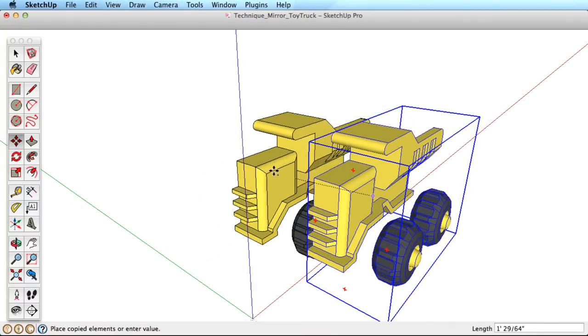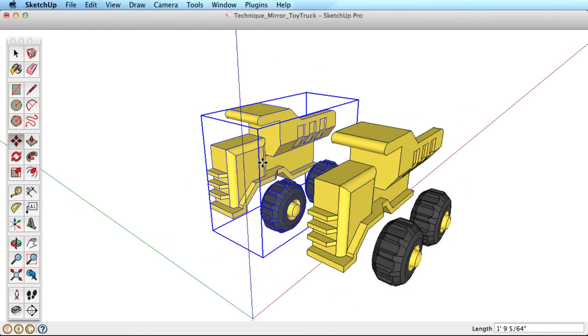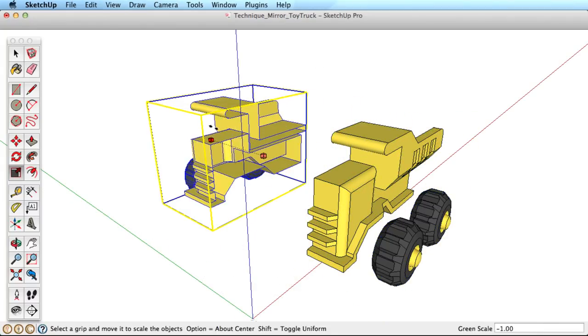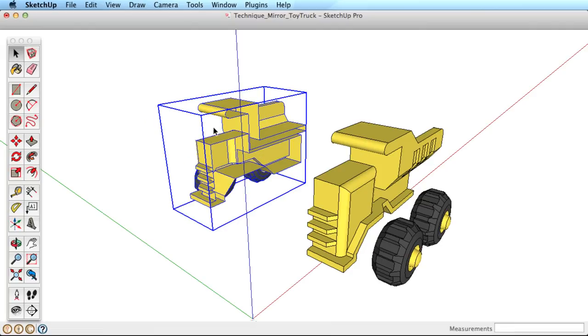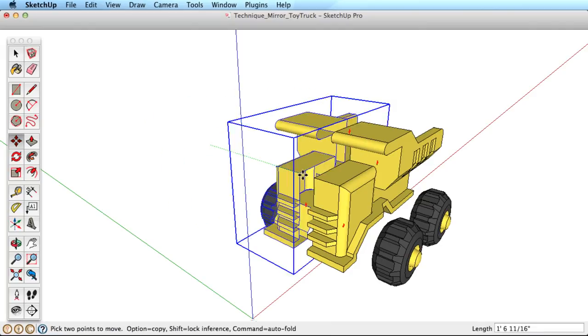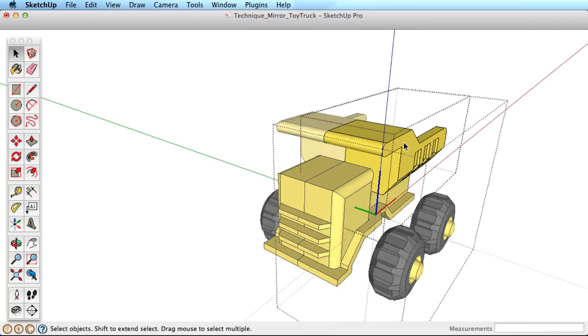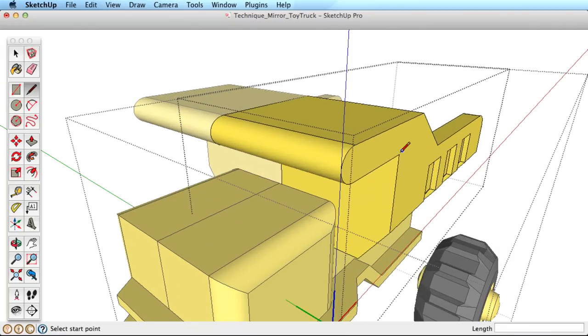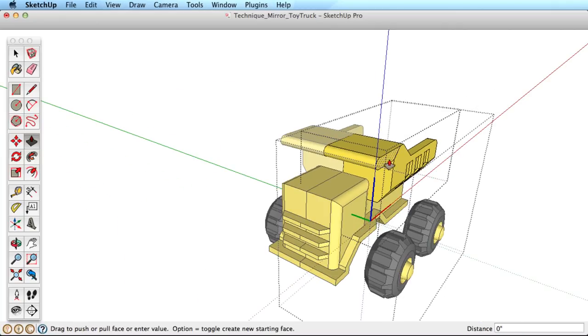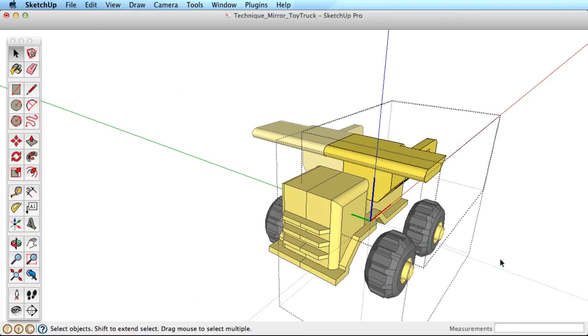Now that you understand the concept, here are some ideas for mirroring objects in SketchUp. Copy and mirror components to create anything symmetrical. This builds on the natural strength of components.